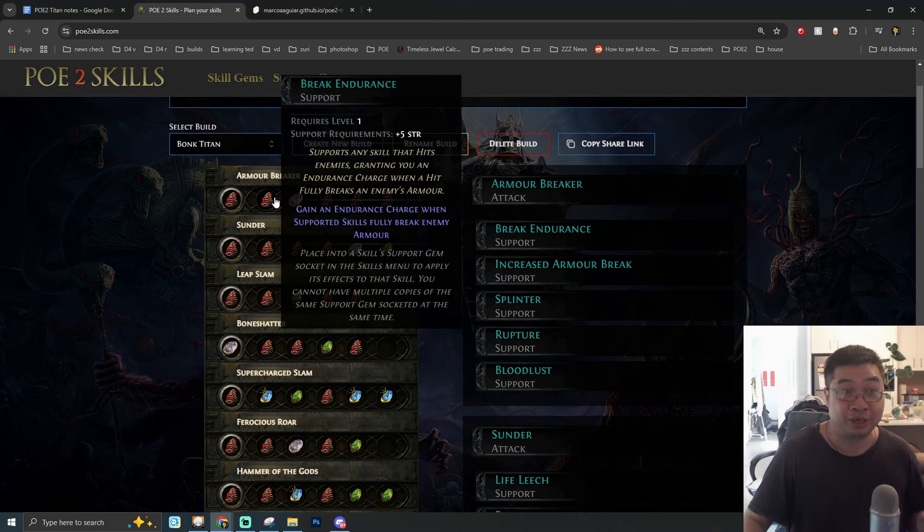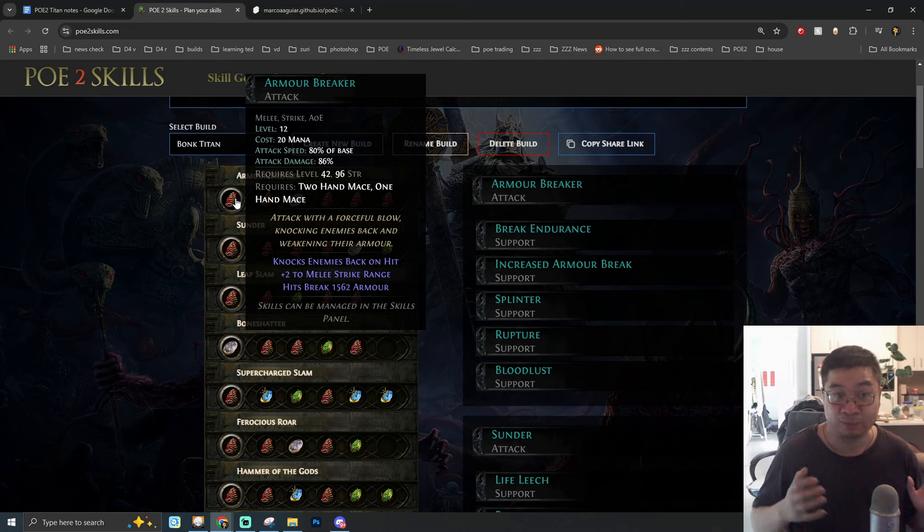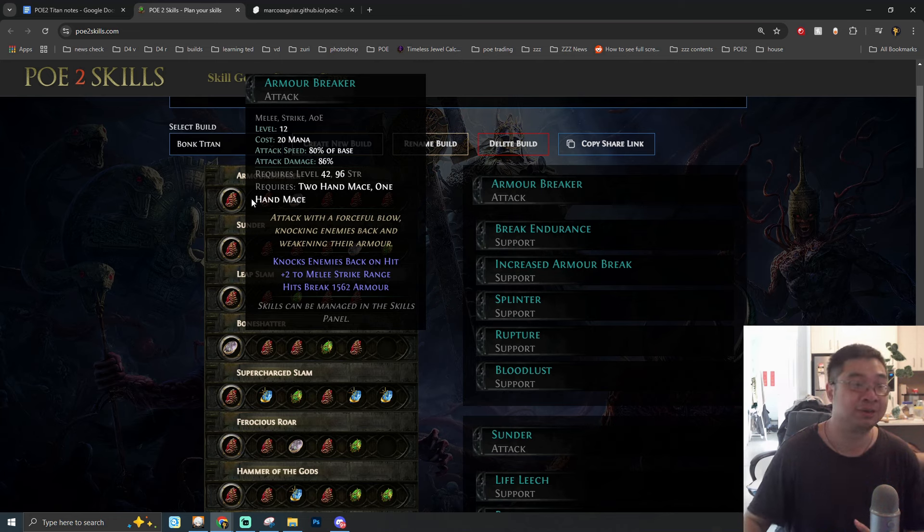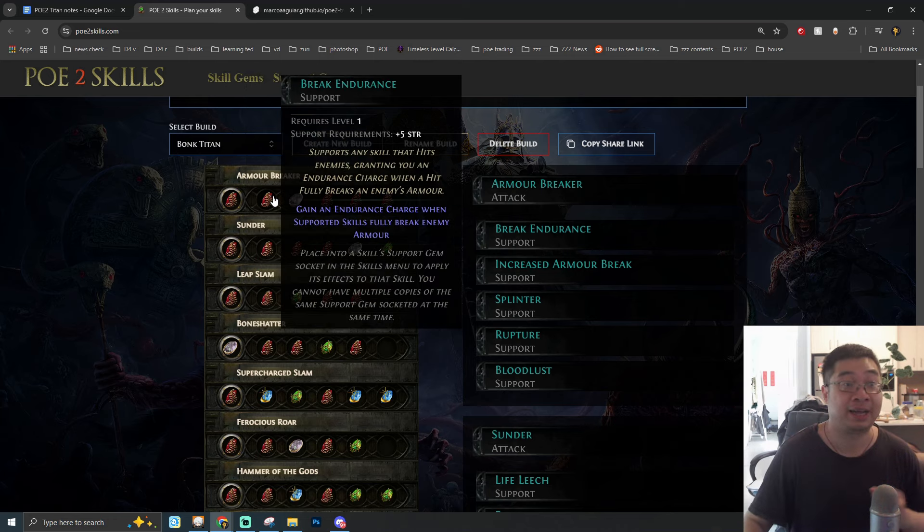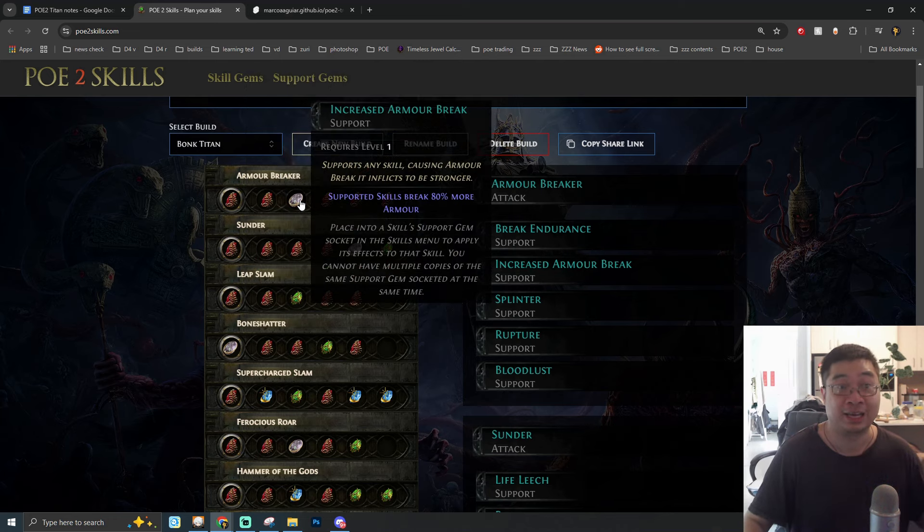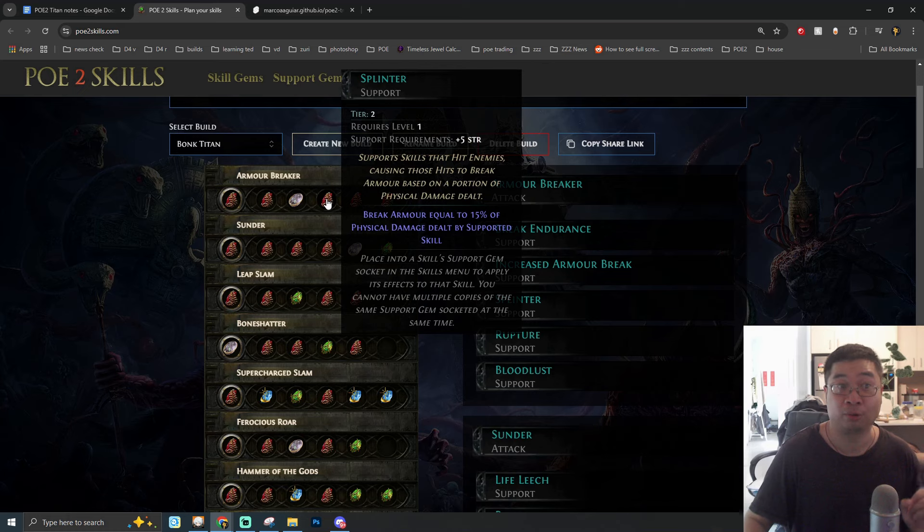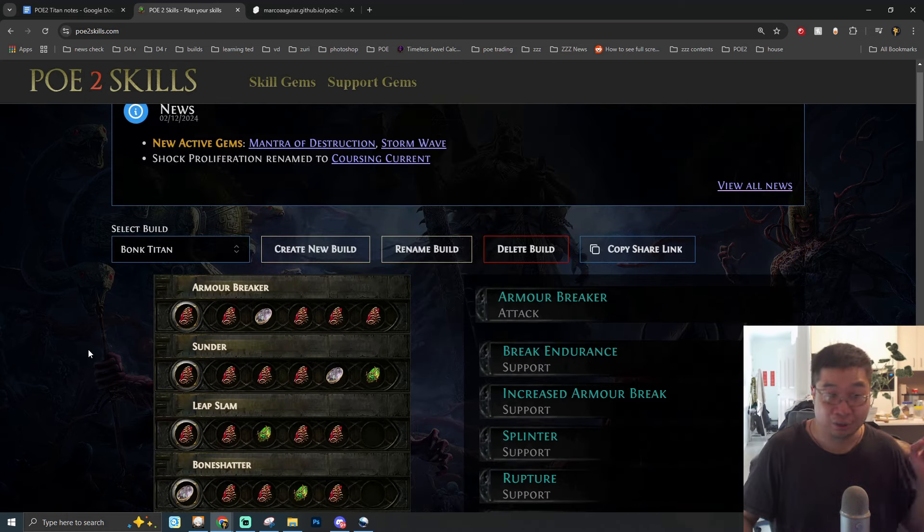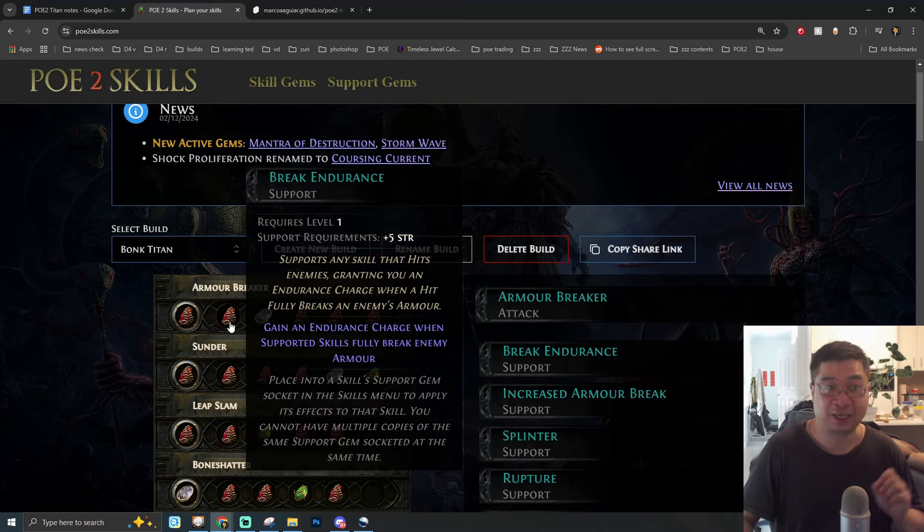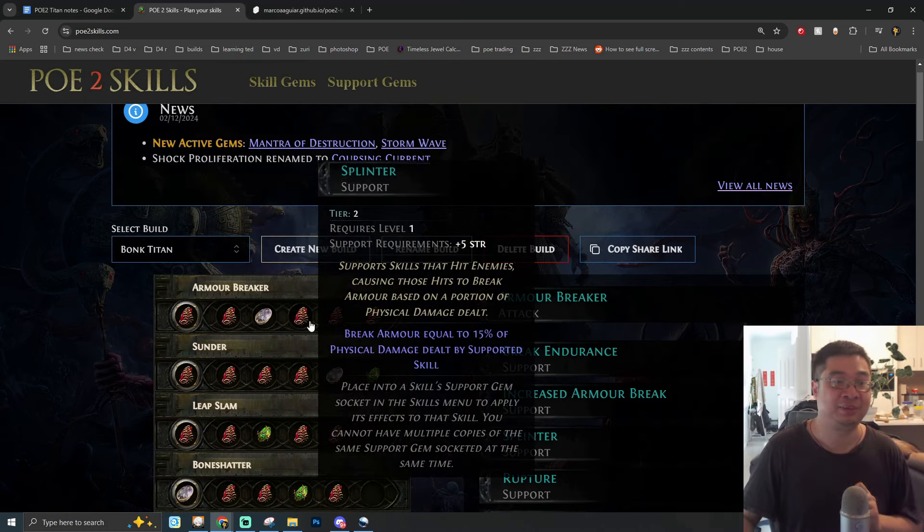Now before we dive into the builder's guide and also the notes, please keep in mind guys the game is not released yet and don't get overwhelmed with the amount of links and skill sockets. It is possible that we can reduce the amount of links and usage of the skills.